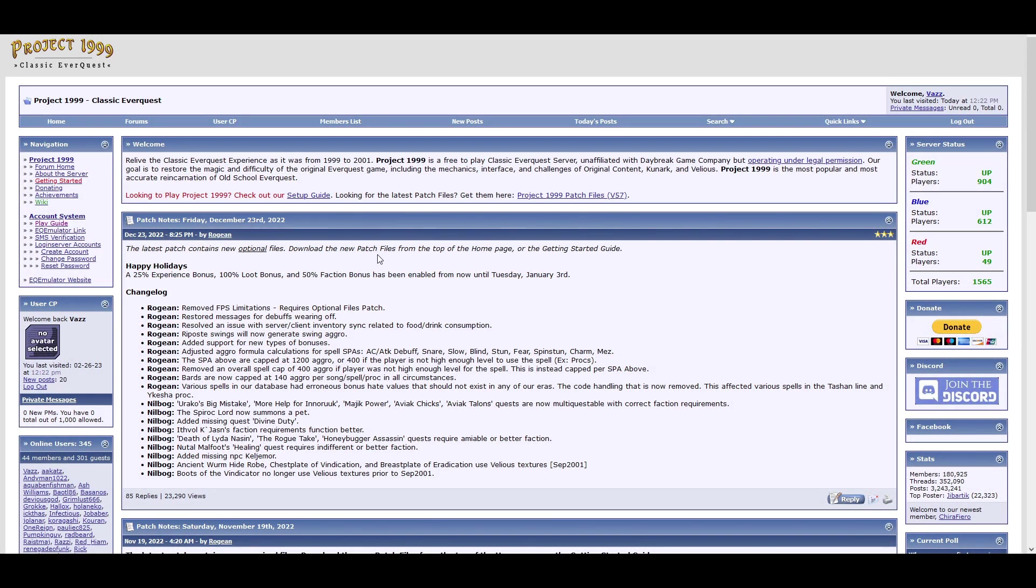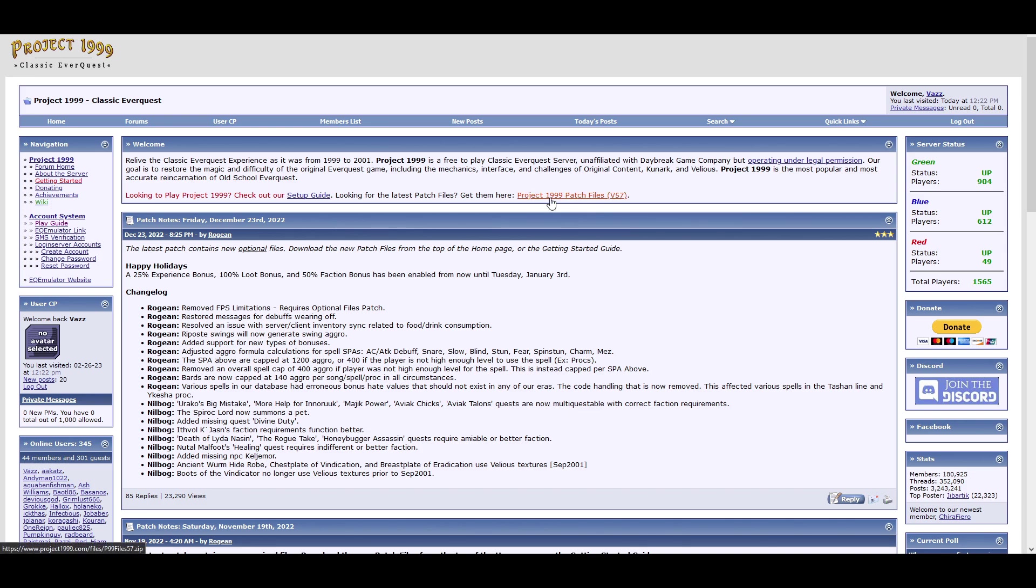Back to the main page, now that we got the account out of the way, you need files. On the main page again, right here will be the latest files, patch files. So click that and download that and put it somewhere. It will be a zip file.